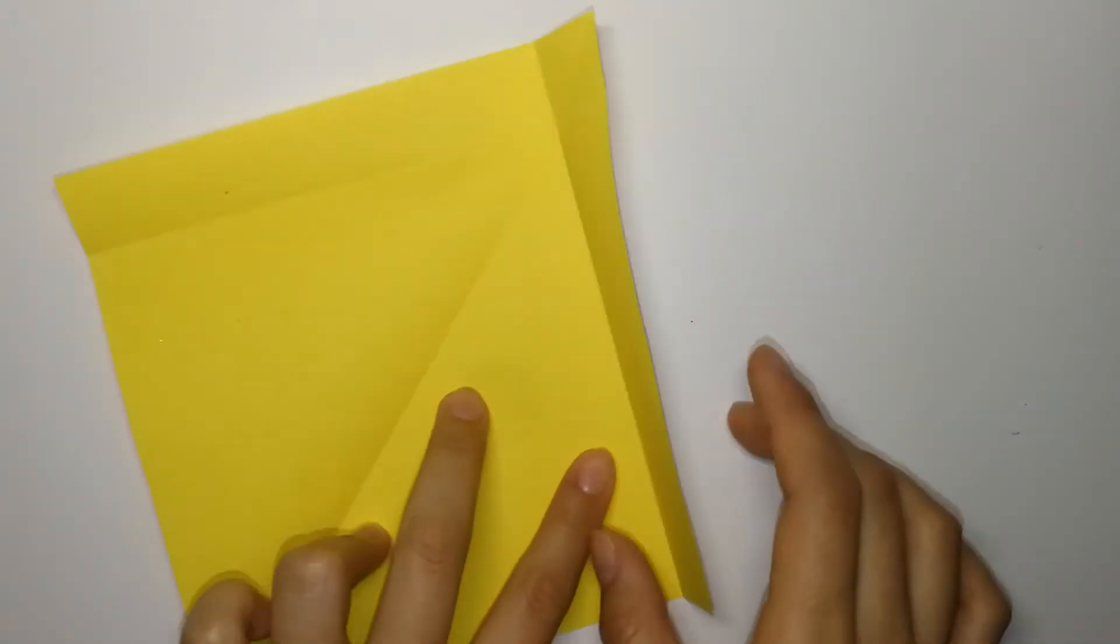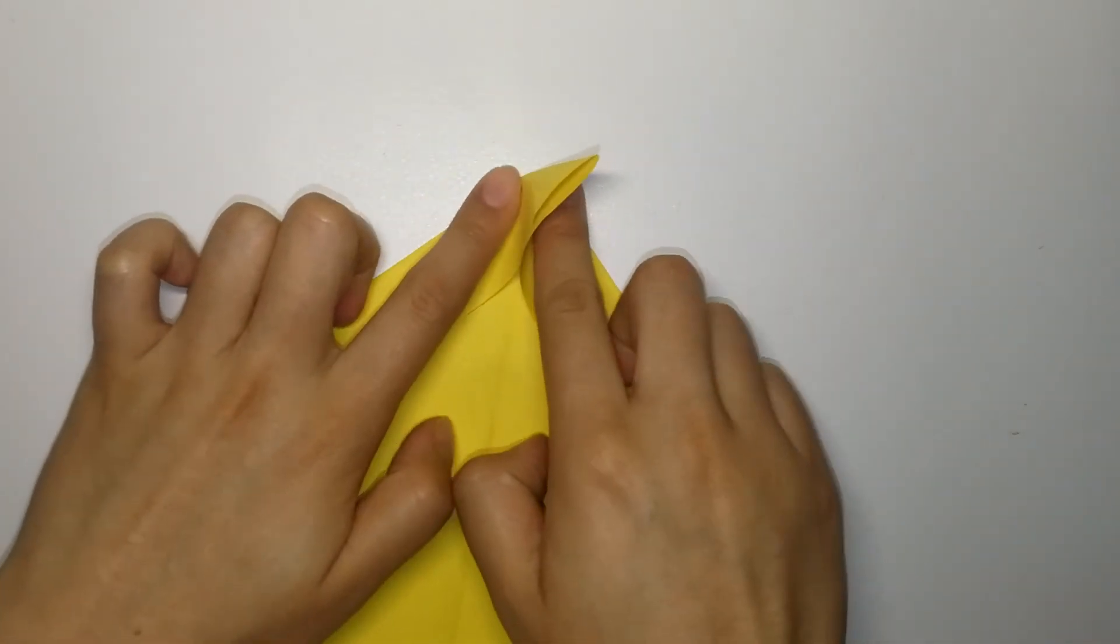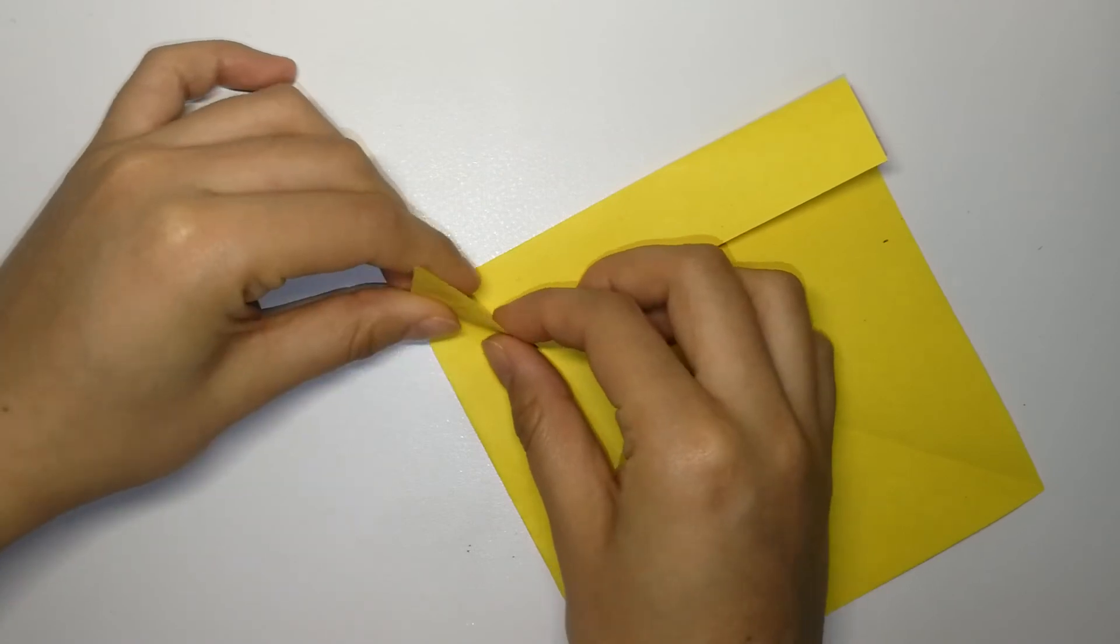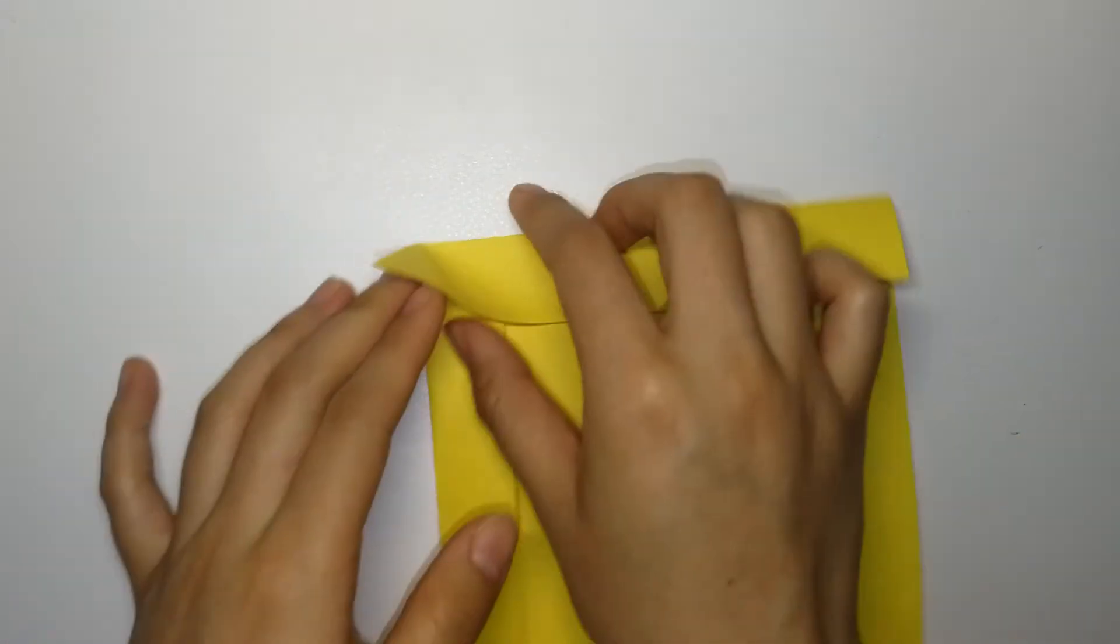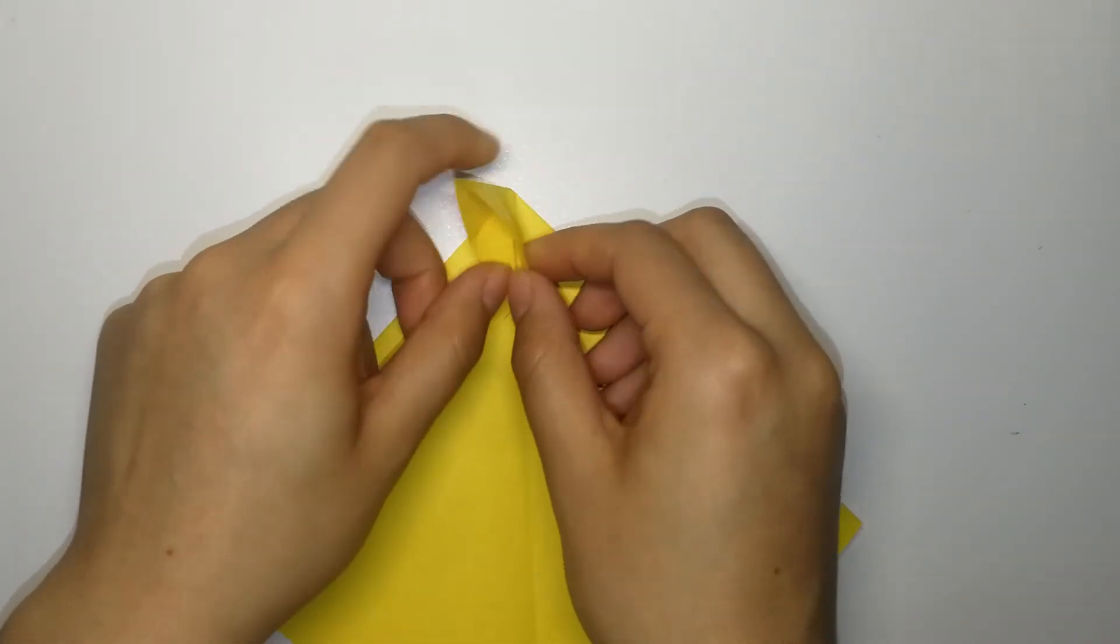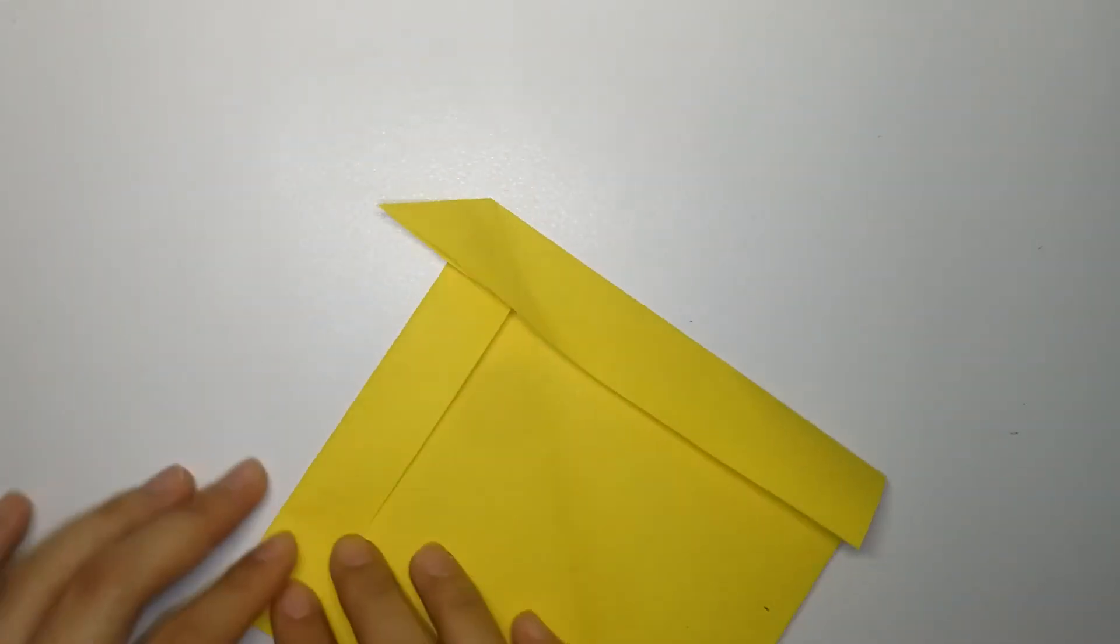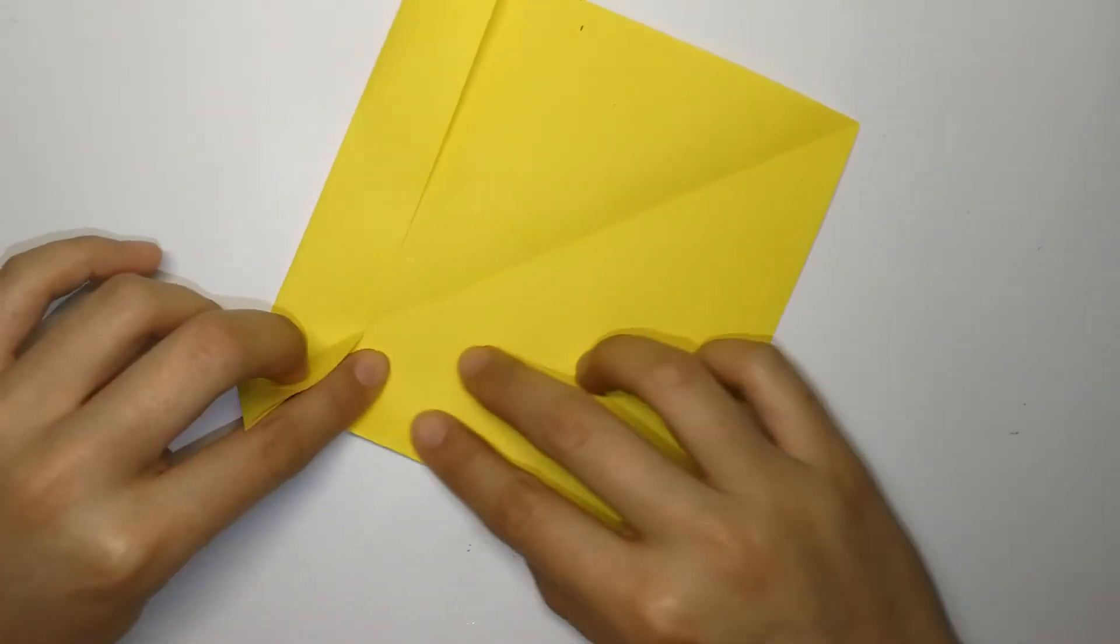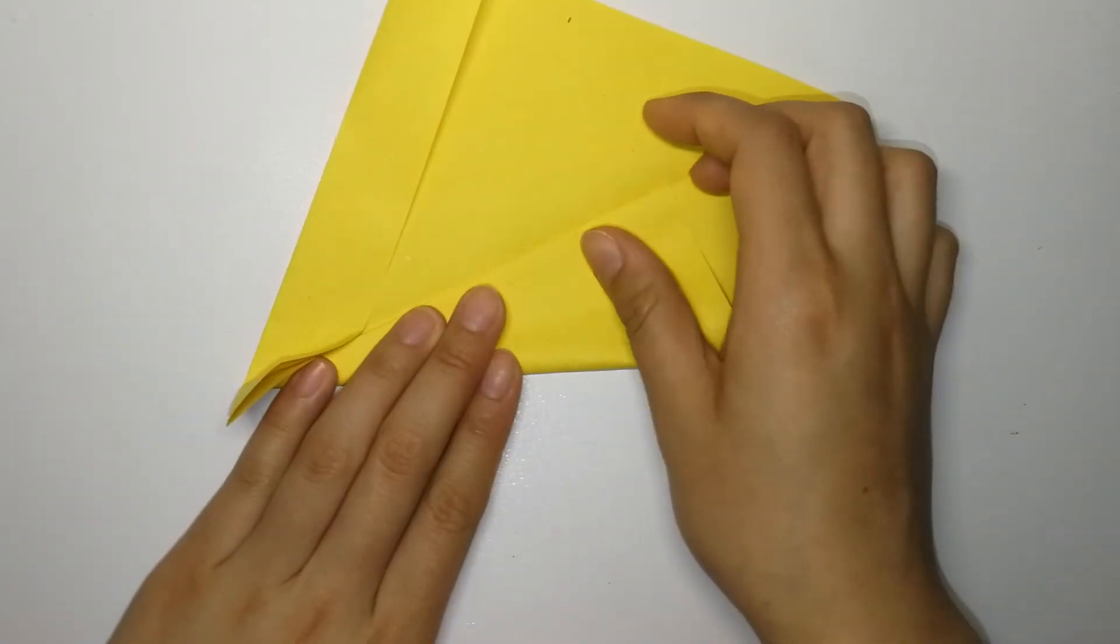Place your paper like this and fold on the existing crease. And you'll be able to see this little flap up here. Fold the sides into the center crease.